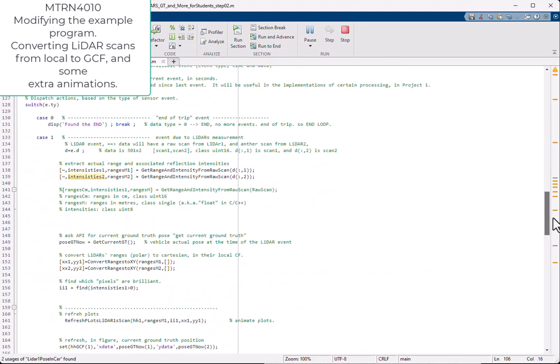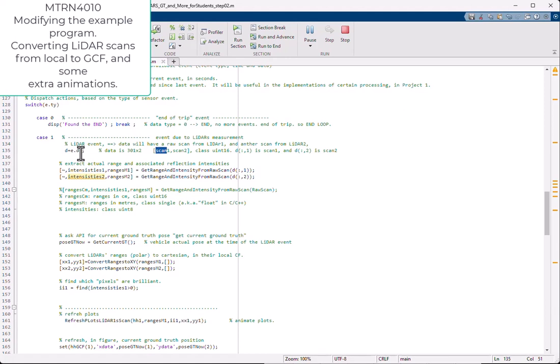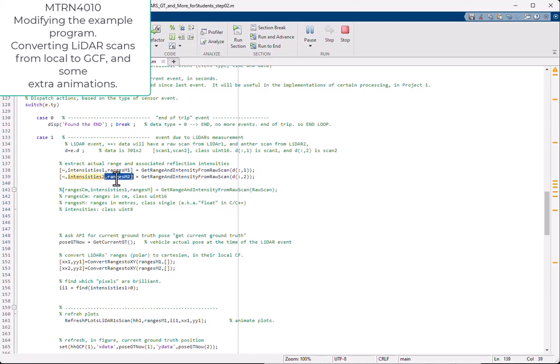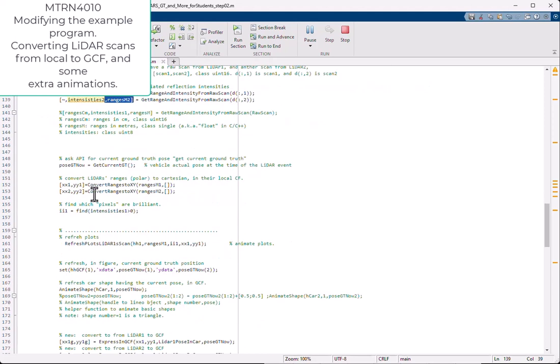Now the difference would be that when we are processing the LIDAR event, before we were reading just scan number one. You remember this one, because it was coming as we scanned. Because both LIDARs were synchronized, we set that. And then now we are extracting scan from LIDAR one and scan from LIDAR two. So I get here ranges one in meters and ranges two in meters and intensities. But I am not using the intensities of the second one because I am not showing anything about the second LIDAR scan, except showing the points in the global coordinate frame now.